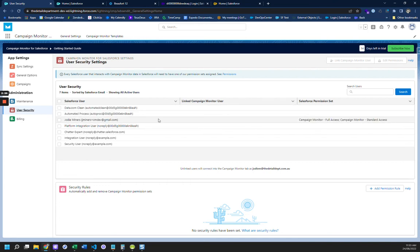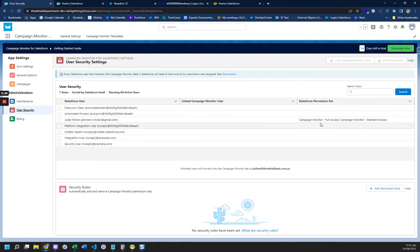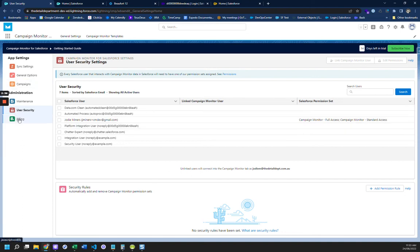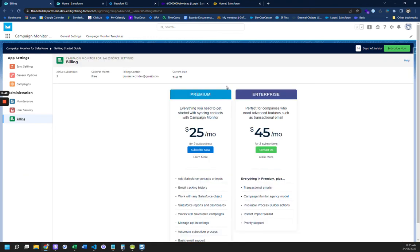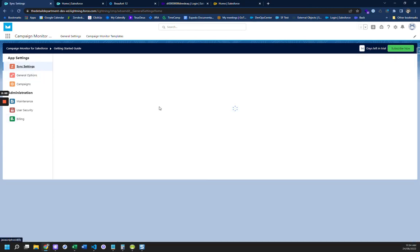And here is my user. So this is just a developer org, and it's got the Salesforce permission set Campaign Monitor full access. And this is just a trial of Campaign Monitor for Salesforce Premium. Current plan trial.